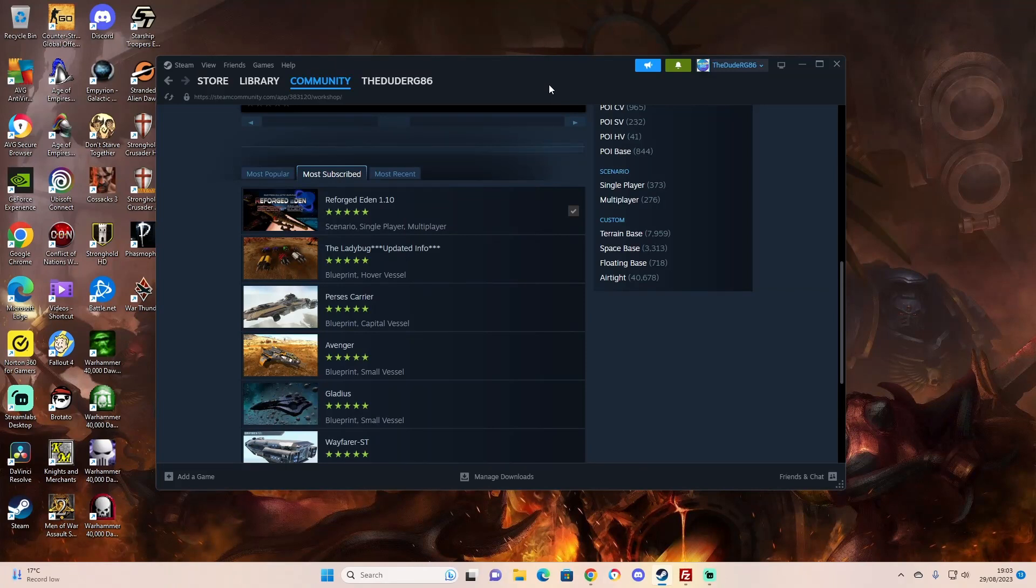Hello everyone and welcome to Gilbros Gaming Channel. I'm the Dude and we're about to have a look at how to install Reforged Eden onto your gPortal server.